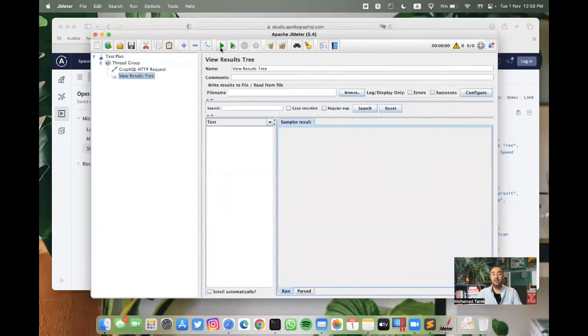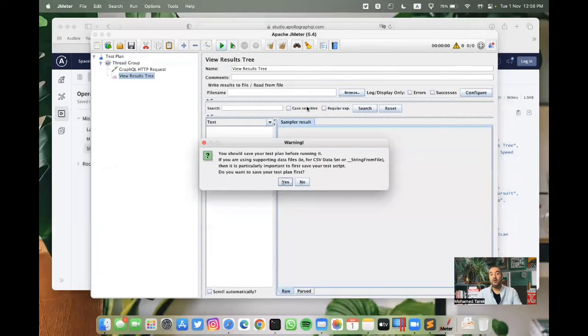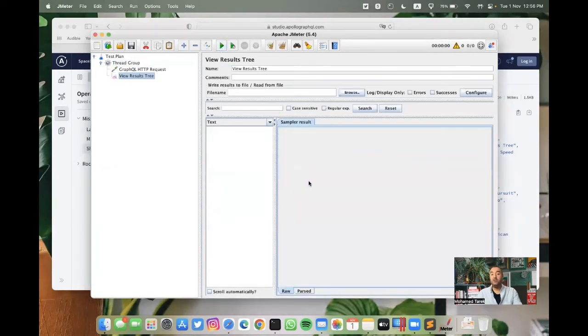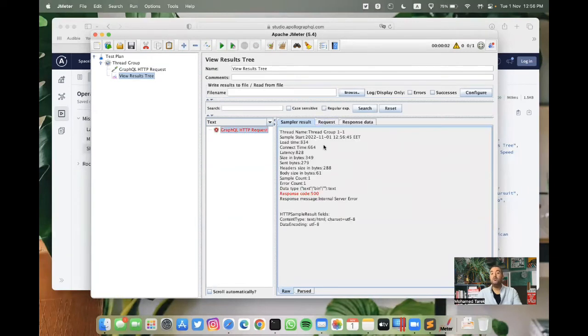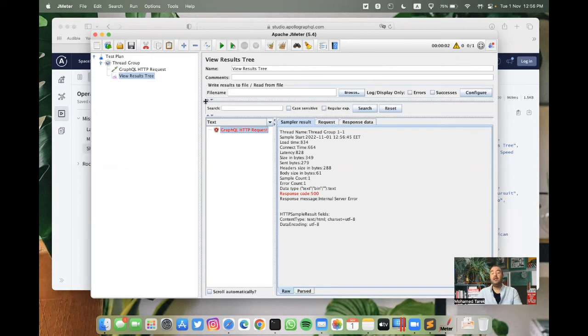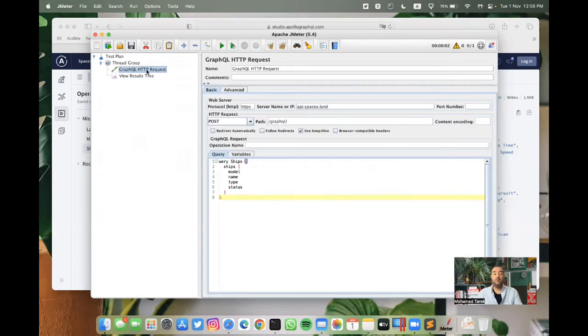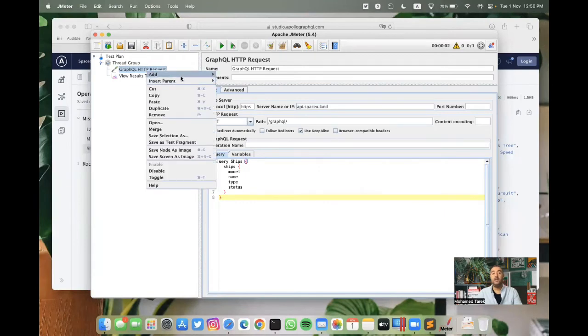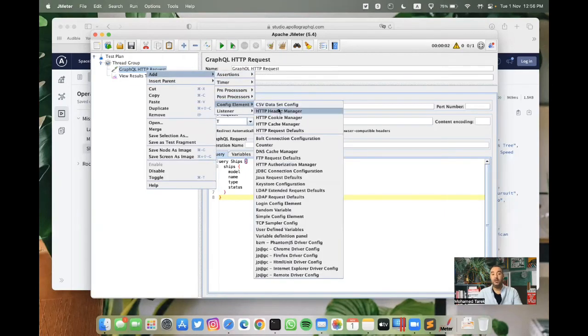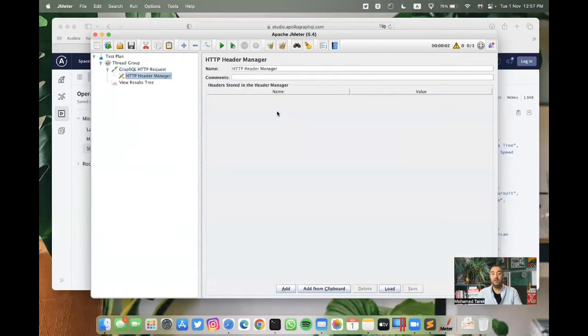If we run it like this right now, we will have an error because we didn't add headers. So we need to add the header manager. From this request, we can right click, add. From config element, we can check HTTP Header Manager.